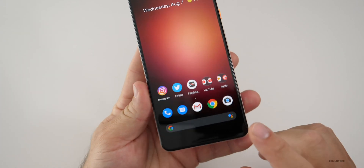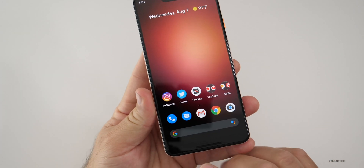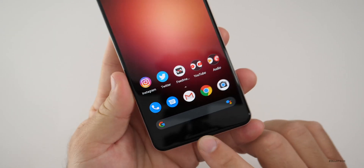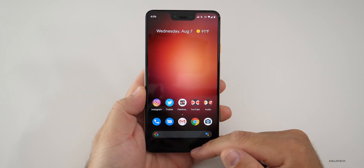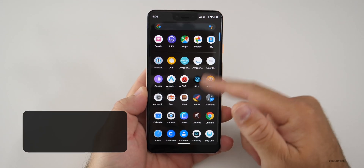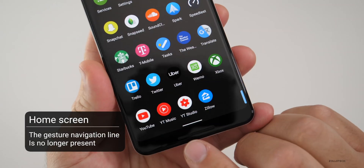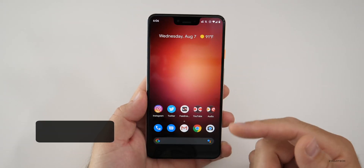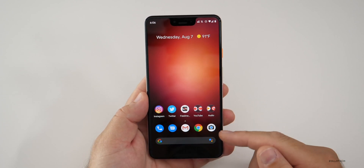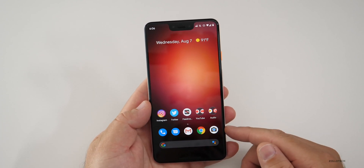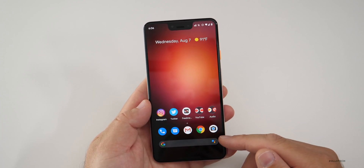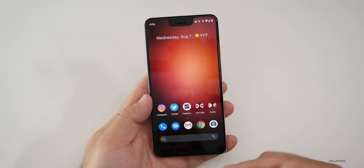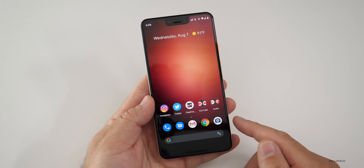Another thing you may notice is on the home screen, the gesture navigation bar at the bottom is no longer there. When you swipe up and go into the app drawer, the little line is back and just lets you know that you can swipe up or around to use that. The gestures have been improved quite a bit, and if you don't like them, you can simply turn them off and use the back buttons.